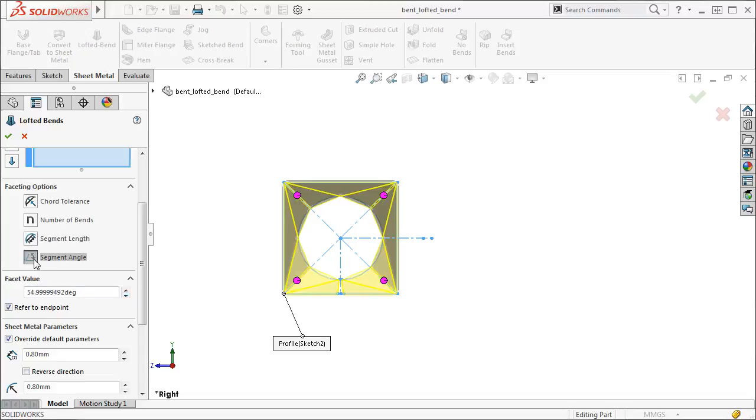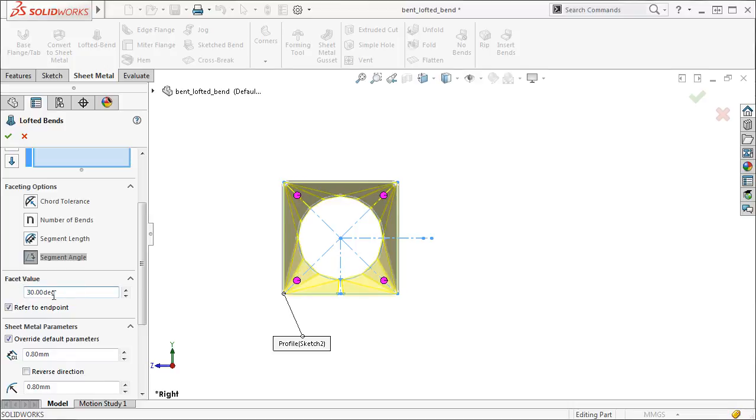Finally, the segment angle option allows me to define the facets with an angle between the adjacent lines of the segments. Like the other options, I can set this option to any value I like and the number of segments will update with the chosen angle.